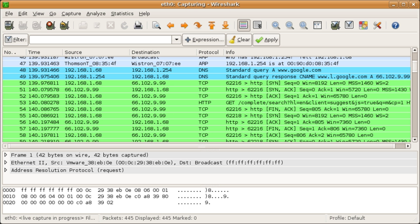The commercial protocol analysis products at the time were priced around $1,500 and did not run on the company's primary platforms, Solaris and Linux, so Gerald began writing Ethereal and released the first version around 1998.